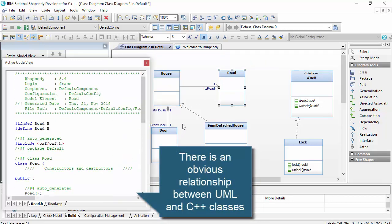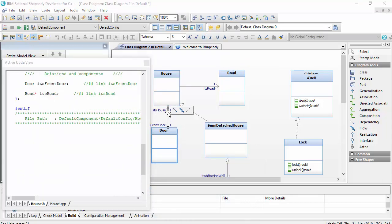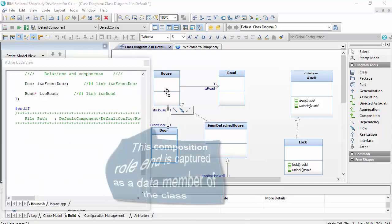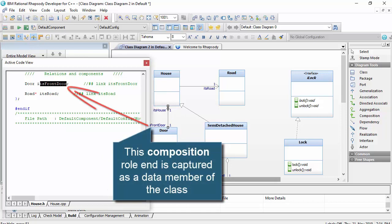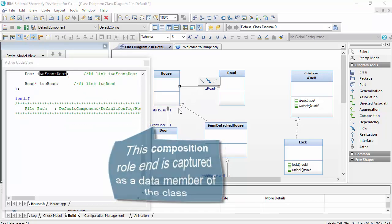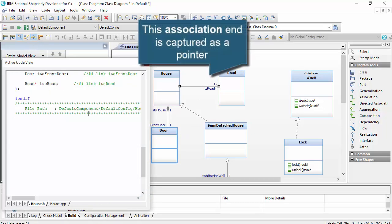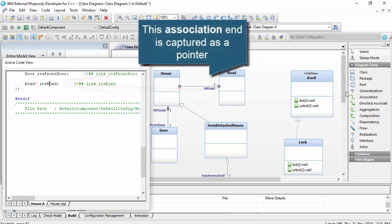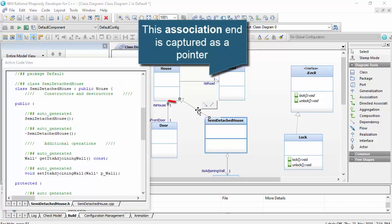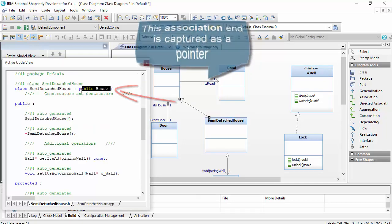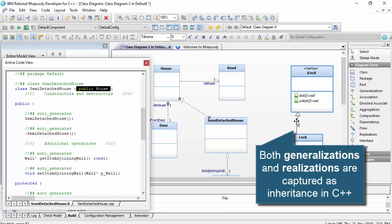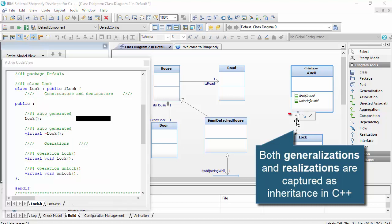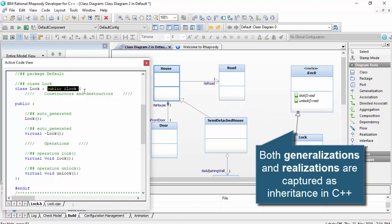For example, a composition relationship is captured as a data member of the owning class, which means that it will be constructed at the same time, whereas an association or aggregation is captured as a pointer to an object. The generalization is obviously captured as an inheritance relationship, as is the realization. These are all essentially object-oriented relationships.